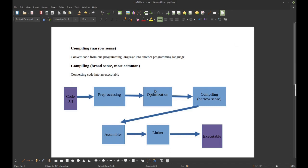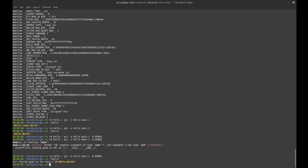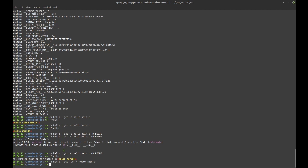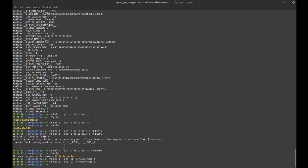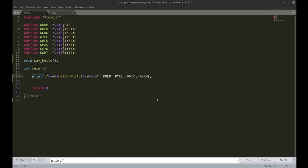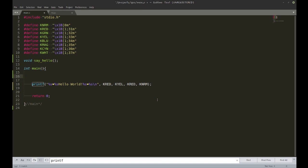Looking at the next stage of the process: optimization. I can tweak the level with '-O0' meaning no optimization, or levels '-O1', '-O2', and '-O3'. It's not recommended to use level 3 as it can break things, but 1 or 2 should be fine. Let's say I put something completely useless in my code — a loop that doesn't actually do anything.